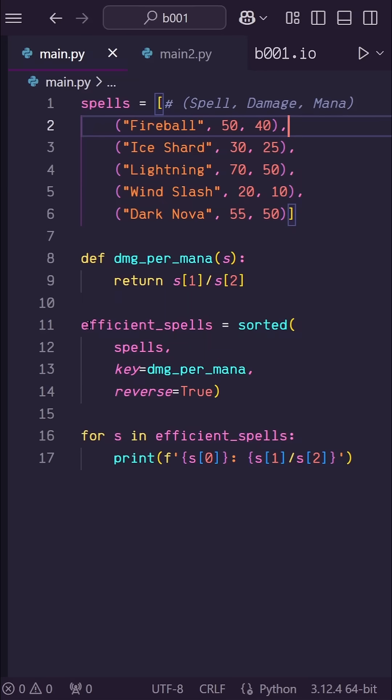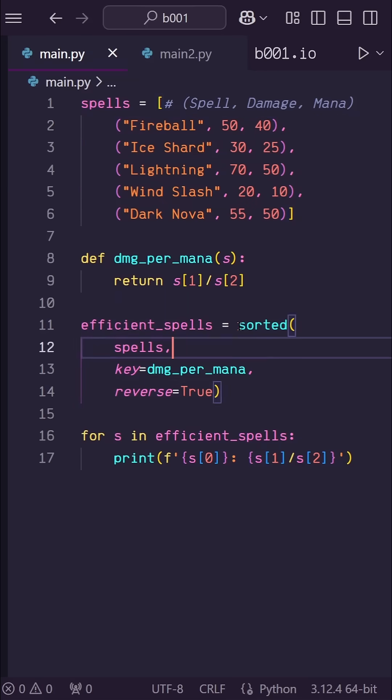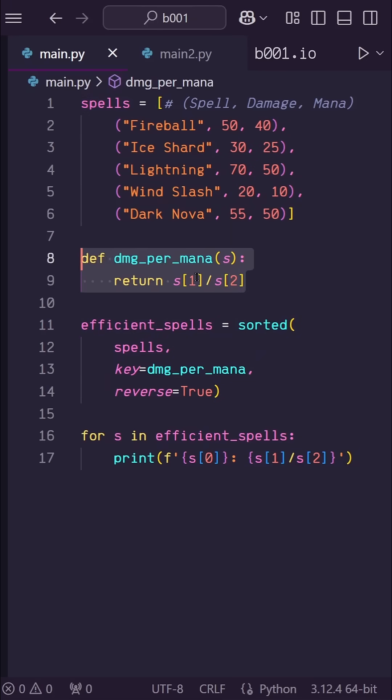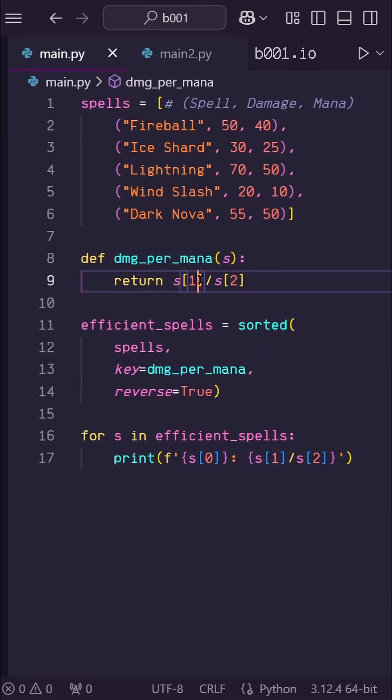What I want to do is sort this list by spells that give the most damage per mana spent. So here I'm using the sorted function with our spells list as the input. Now for the sorting key, I made a function up here called damage per mana that takes in the spell tuple and returns the damage divided by the mana cost.